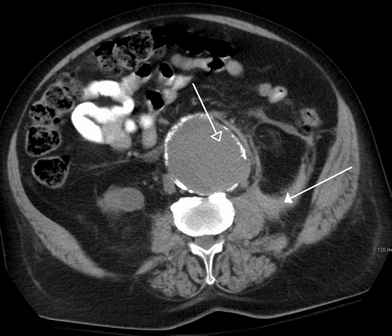Delayed phase imaging encompasses scanning at a variety of different times following contrast administration and depends on the pathology in question. Typical delayed imaging times range from a few minutes to up to 15 minutes or longer. The most common indications for delayed phase imaging are evaluation of the kidneys, collecting system, ureters, and bladder, and specific kidney, liver, and adrenal tumors.